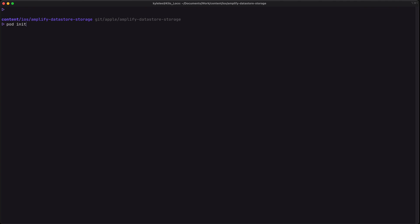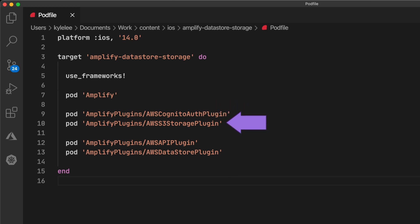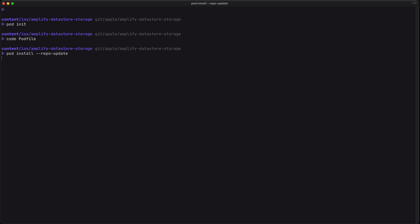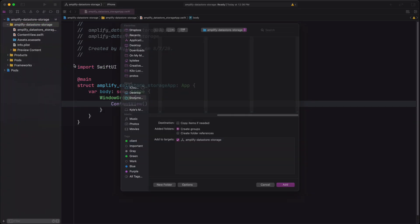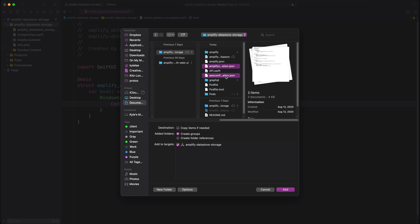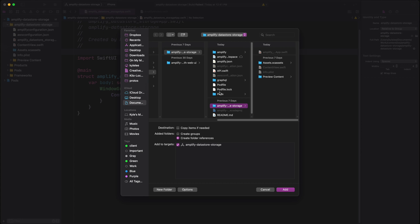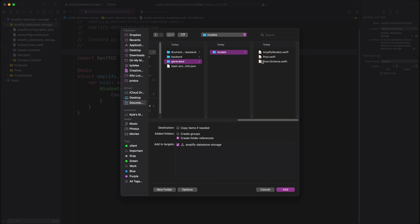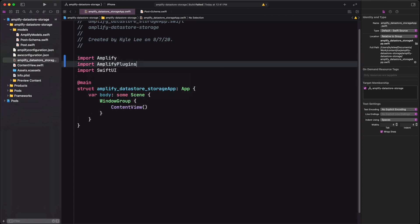Now it's pod init time, so let's go ahead and open up our pod file. We have the platform set to iOS 14, and we're bringing in Amplify and Amplify plugins — we'll be using Cognito, S3, API, and DataStore. Let's run pod install repo-update and open up our project's workspace. Then we'll add the AWS configuration file and the Amplify configuration file to our project, and make sure we also add our generated models from the Amplify folder under the generated models folder.